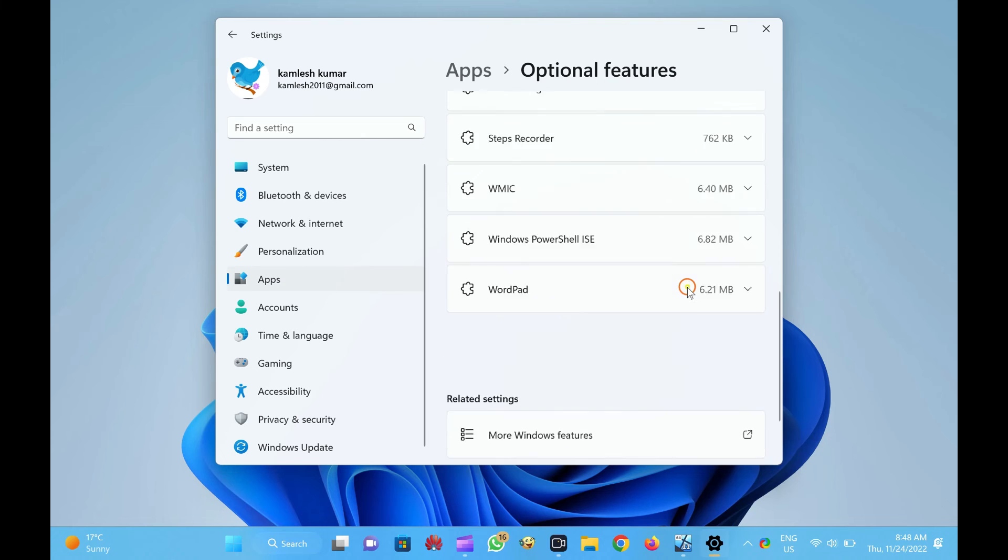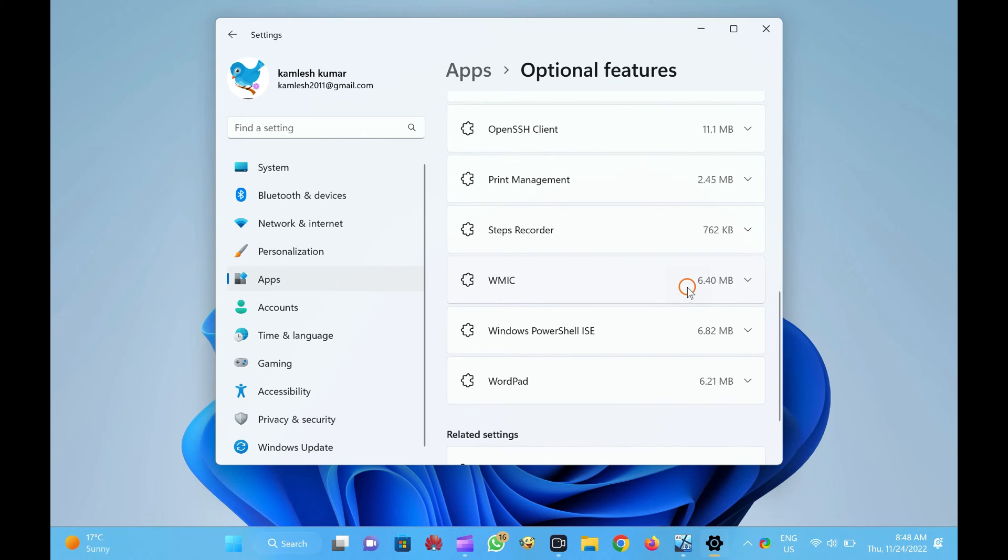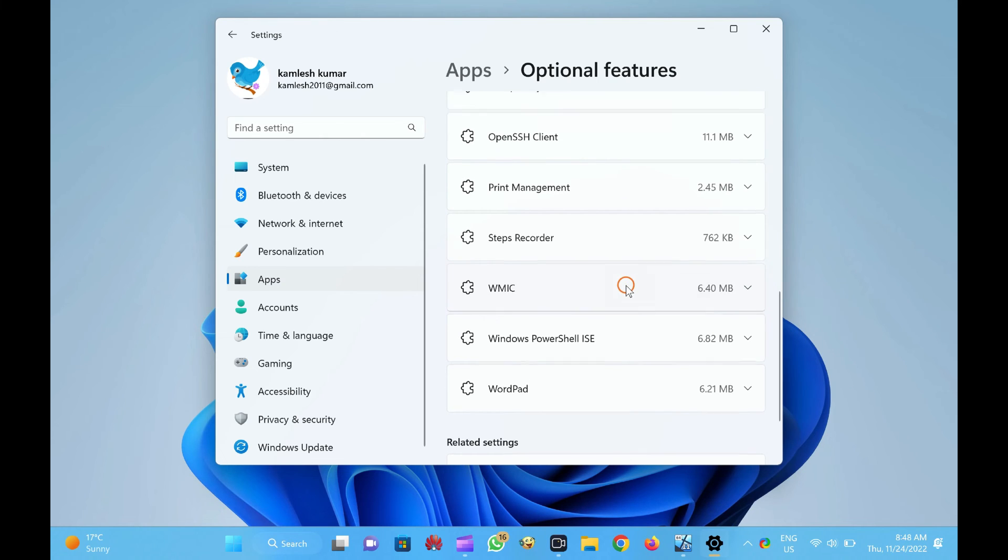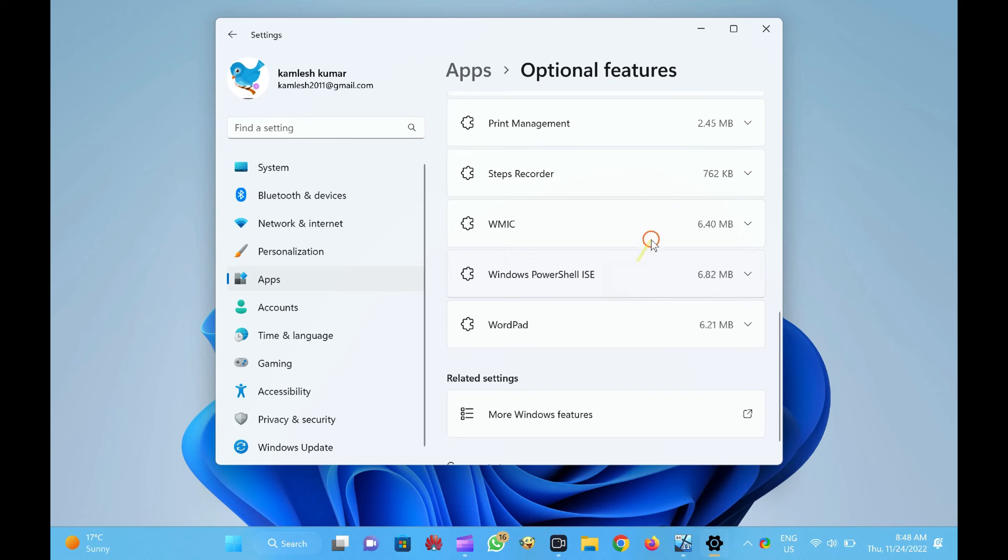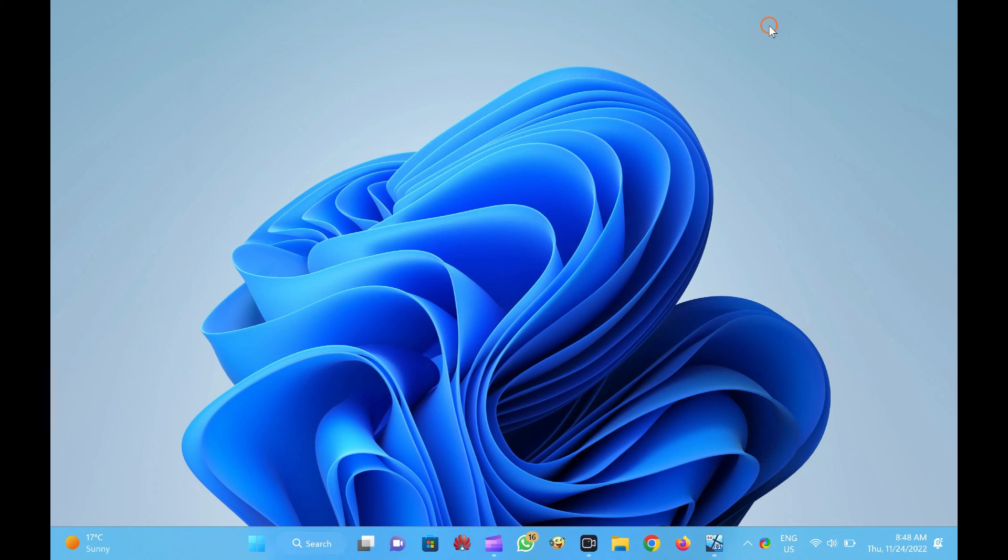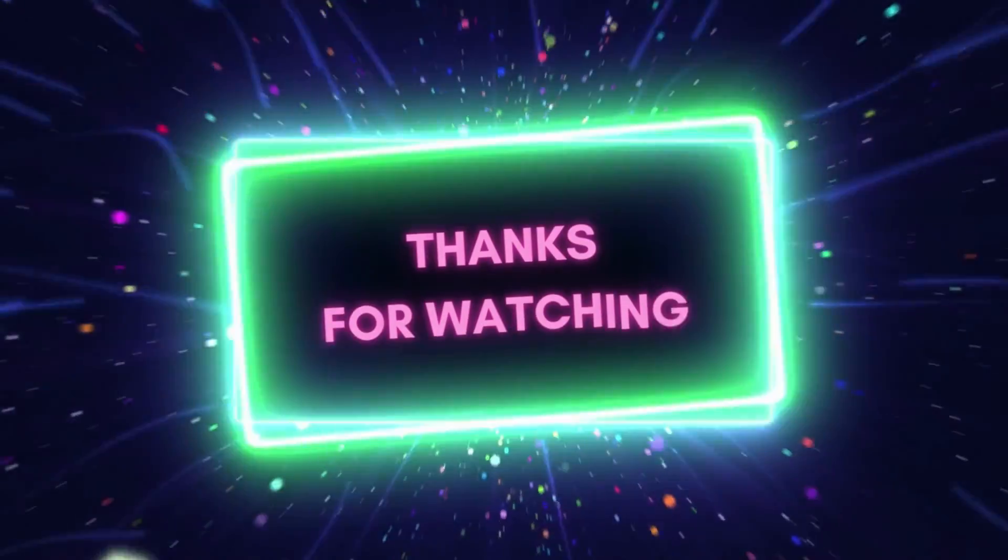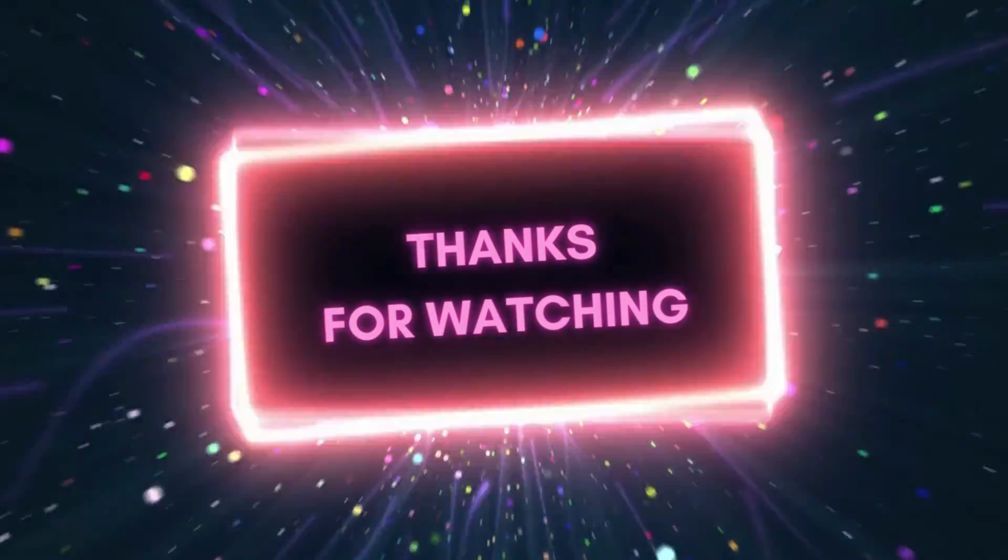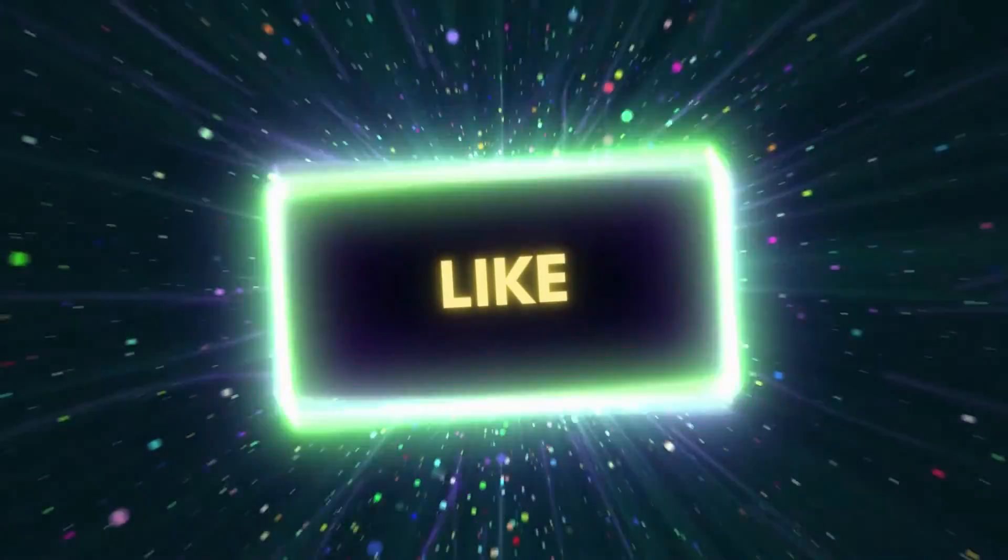After executing the above steps, the Windows Media Player application will not exist anymore on your Windows 11 PC. Happy Uninstalling! Bye! See you on the next video!